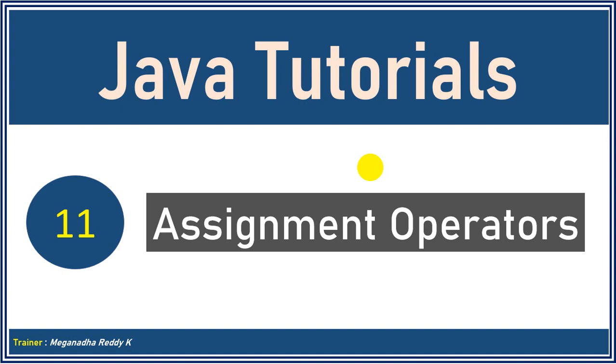Hello everyone, welcome back. This is Mekhnath. In this module we talk about assignment operators.